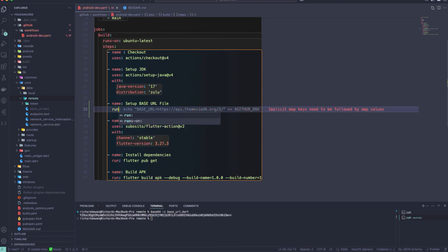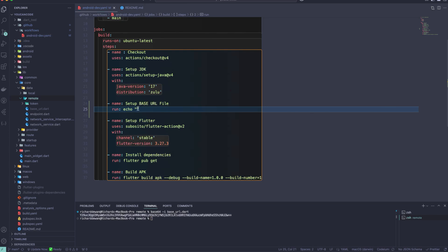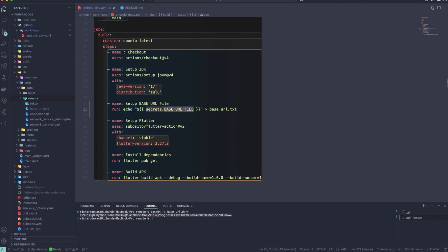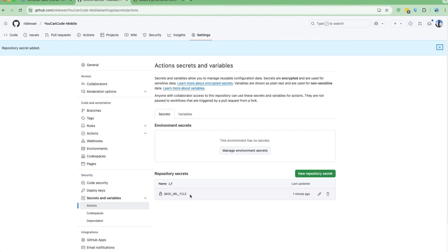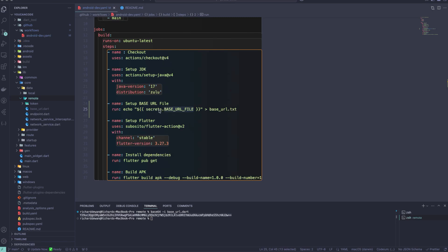Under `run`, I'll use `echo` to output the secret value. To reference it, I use `${{ secrets.BASE_URL_FILE }}` — the variable name must match exactly what was created in the GitHub secrets. If the name doesn't match, it's not going to work.